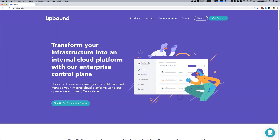Welcome to the Upbound Cloud Community Preview from the creators of Rook and Crossplane. The Upbound Cloud Community Preview is the fastest way to get started with the open source Crossplane project using free, time-limited environments for early evaluation. Upbound quickly gives you an enterprise control plane that layers on top of your existing infrastructure and cloud services, giving you all the tools you need to build your own internal cloud platform the same way industry leaders build theirs.